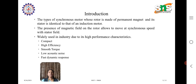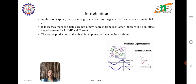Here is a picture showing the angle, the stator position, and the output waveform. As the motor spins, there is an angle between the rotor magnetic field and the stator magnetic field. If these two magnetic fields are not 90 degrees from each other, there will be an offset angle between the back EMF and the current, and the torque production at the given input power will not be maximum in the permanent magnet synchronous machine.